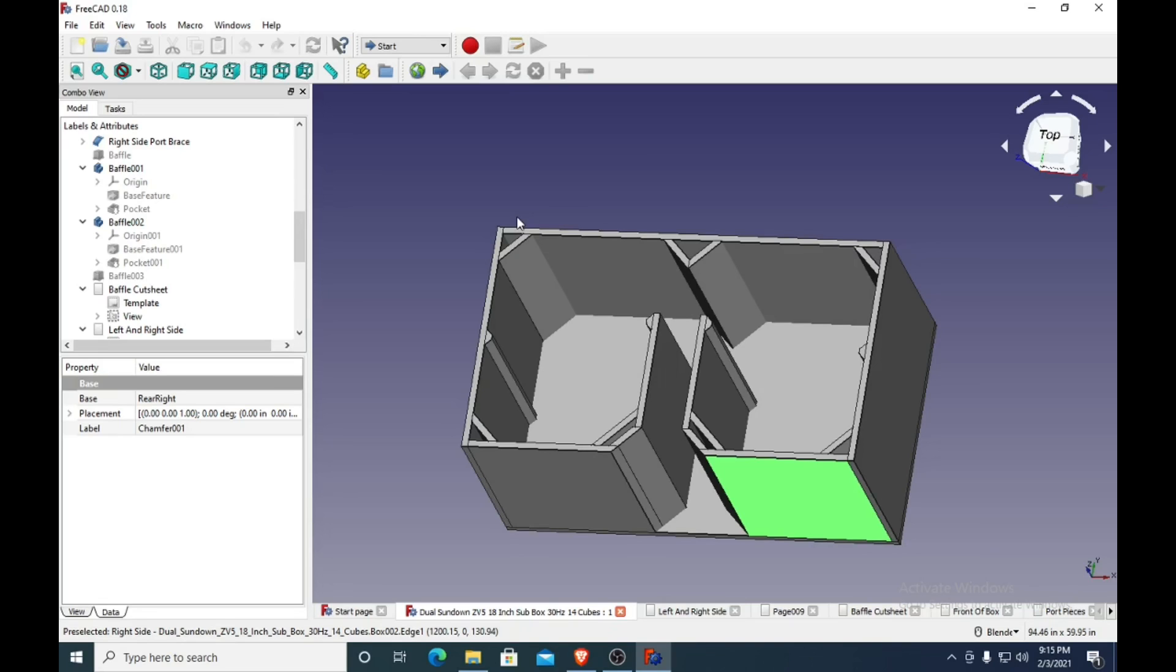So do that, and then you can cut your holes before or after you put your layers together. It doesn't really matter as long as your cuts are good. I like to do it afterwards, but it doesn't matter.